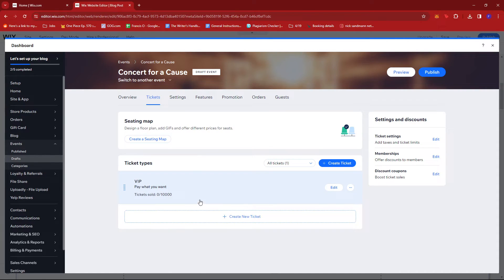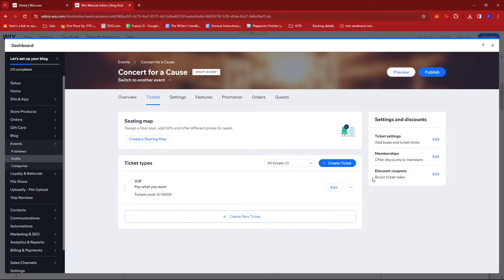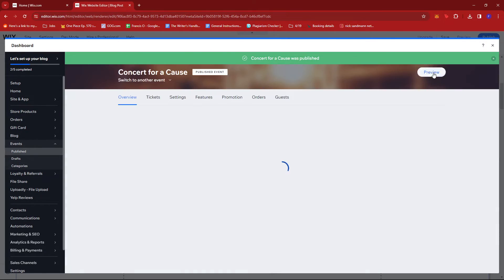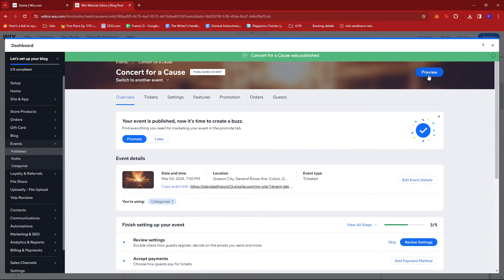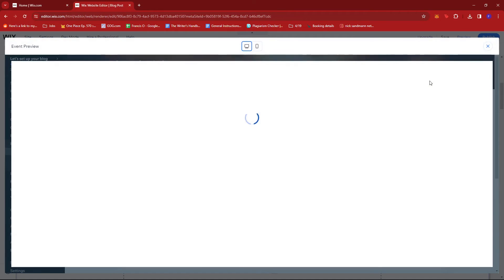If you want to add more ticket types, you can go ahead and do so, but for now we're going to stick with this example, so we're going to go ahead and publish this. And we're going to try to check its preview on our website.